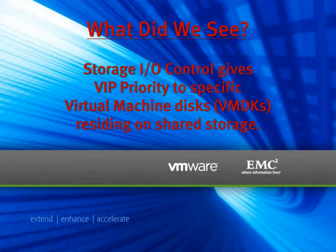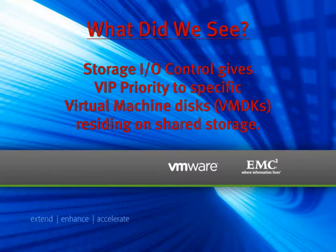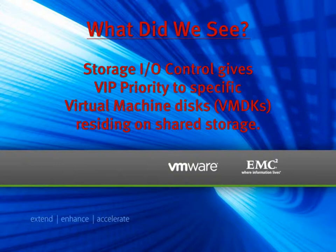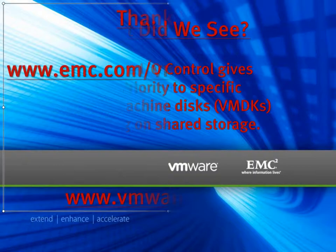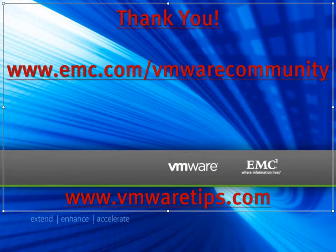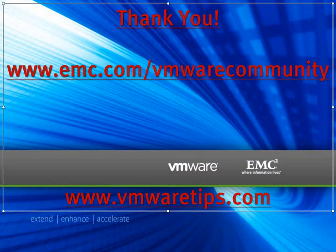So what did we see today? We saw that VMware's storage IO control gives VIP priority to specific virtual machine disks residing on shared storage. Once again, I thank you for joining me today, and I invite you to visit the VMware community at emc.com/vmwarecommunity.